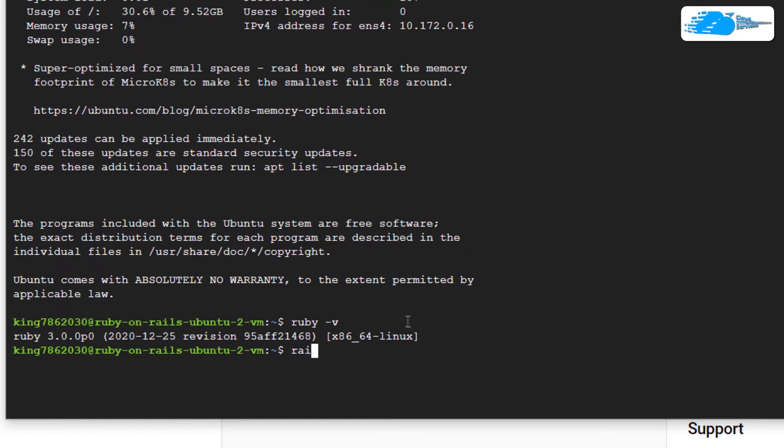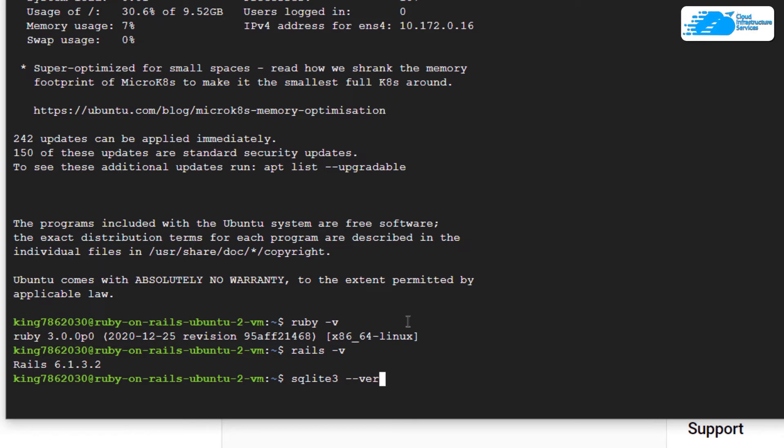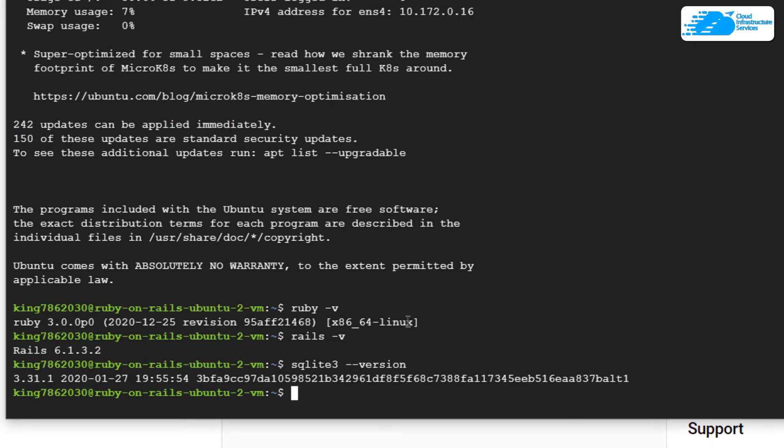For SQLite, simply type in 'sqlite3 --version' and then hit Enter. As you can see, Ruby on Rails server has been installed on my virtual machine along with SQLite 3.